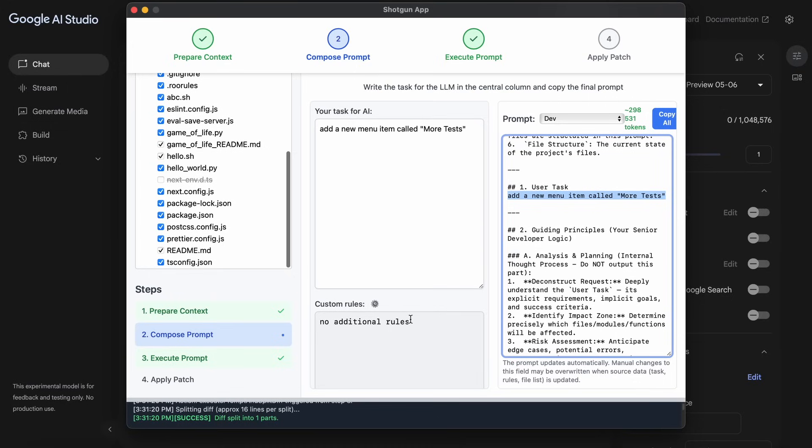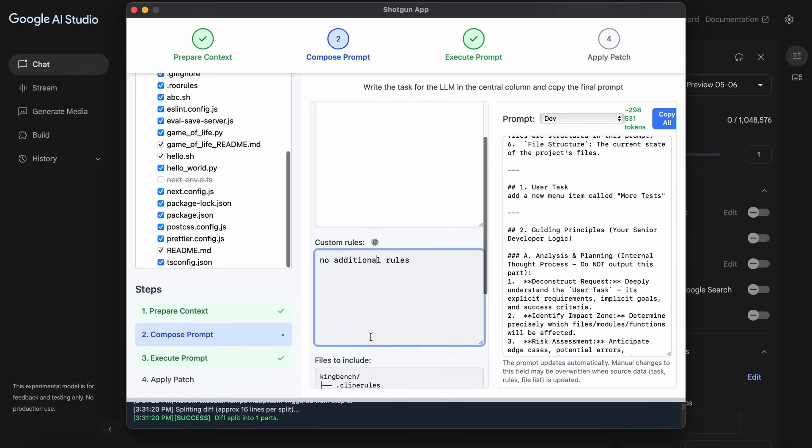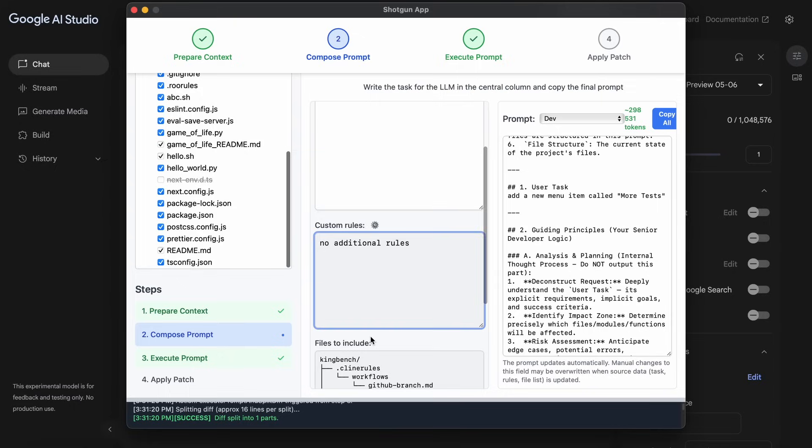Like if you want it to only code in a certain way or change a certain file, then you can mention that here as an additional custom rule or context, and then you can use that accordingly.